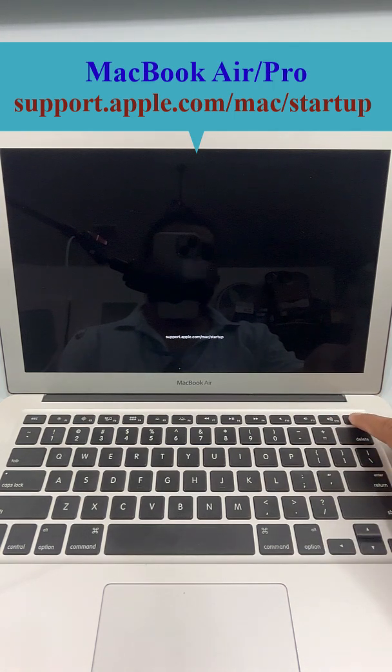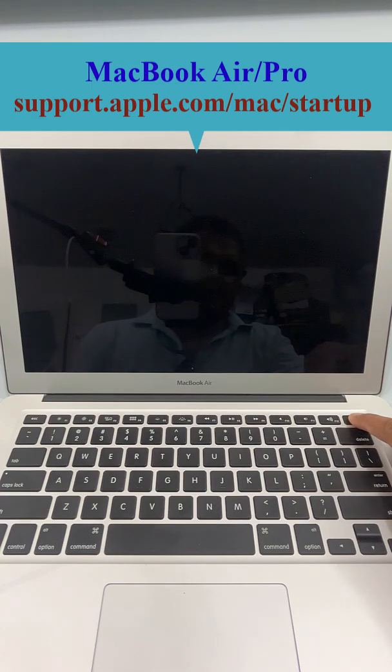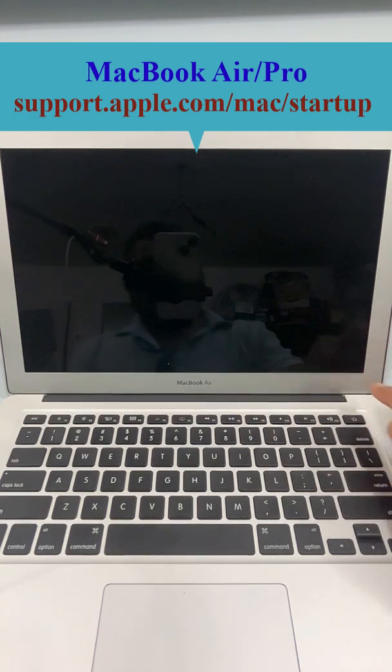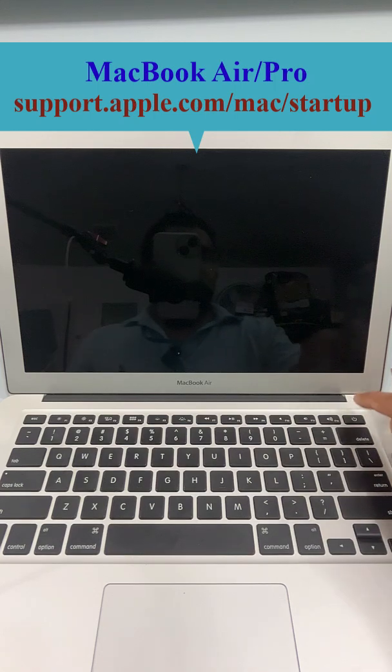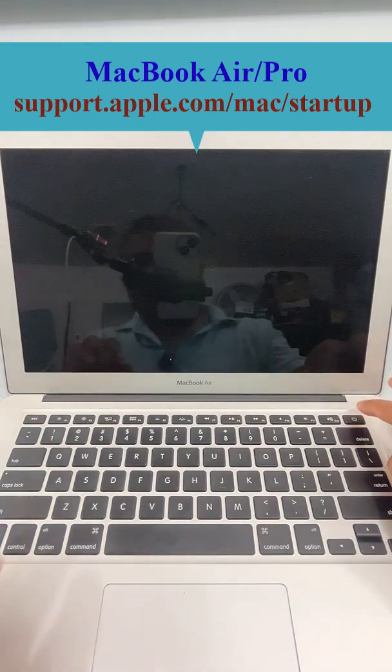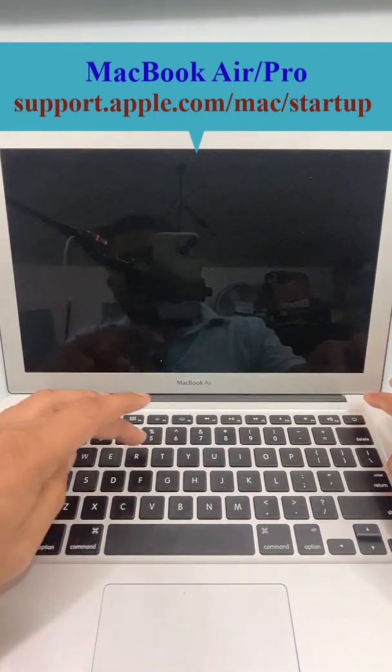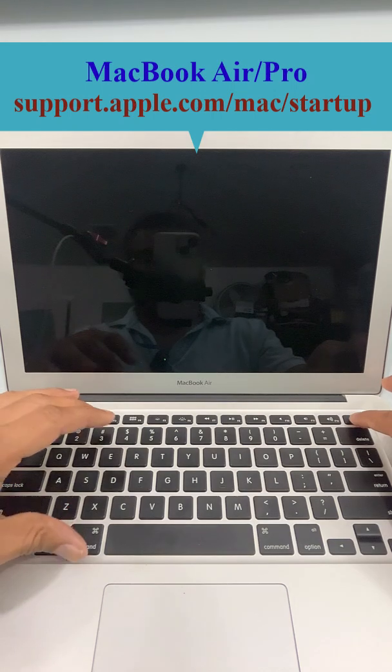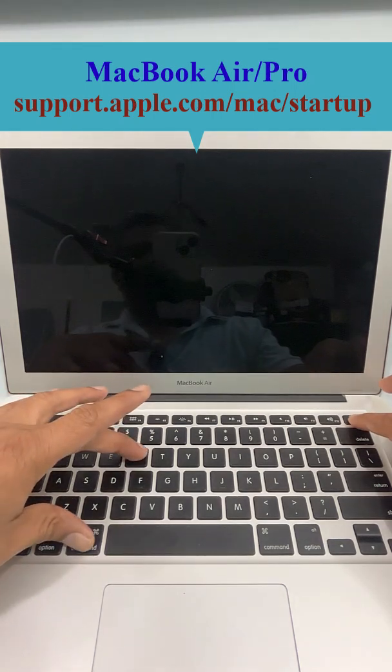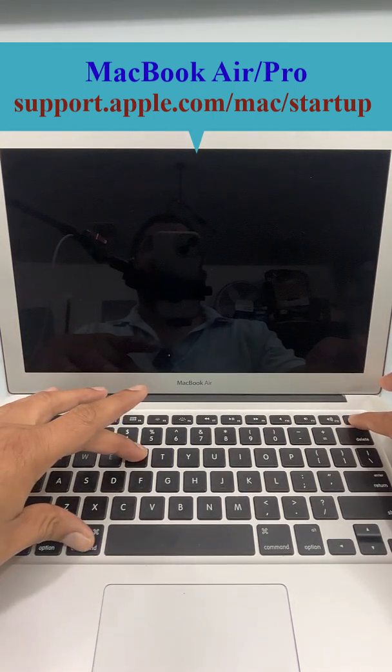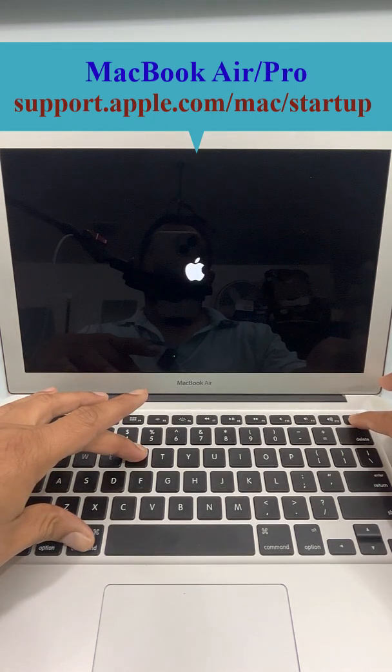Now it's turned off. Now turn it back on, so press and hold the power button along with Command and R. So power button, Command, and R - three buttons together.